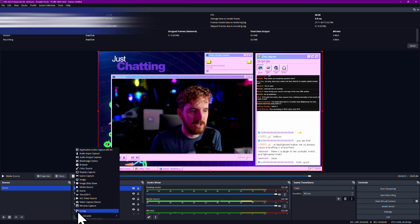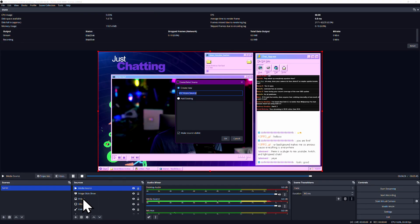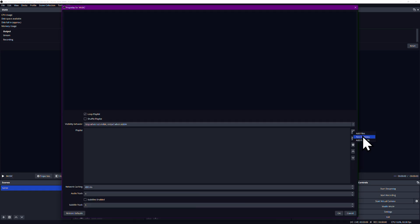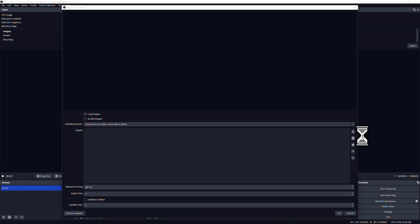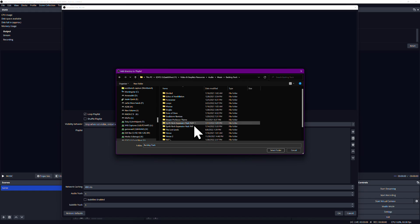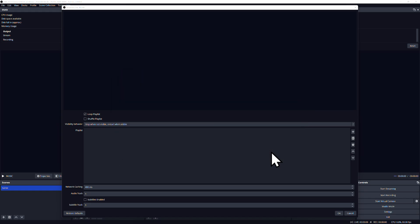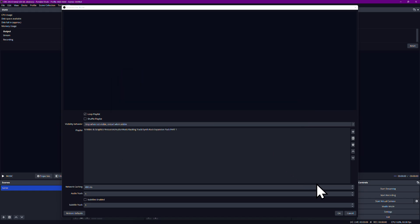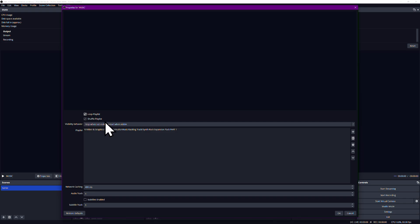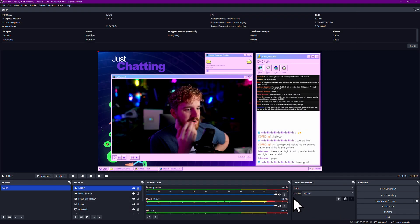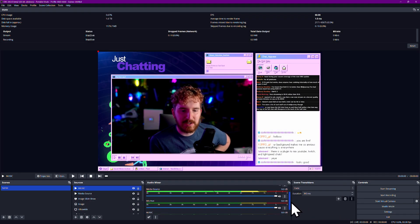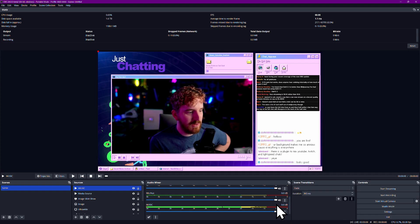If you have the VLC media player software installed on your system, you'll also have access to the VLC video source. This functions similarly to the media source, though without hardware acceleration, and allows you to queue up and shuffle between many different files, folders of files, pre-built playlists, etc. It's great for music libraries or showing your random stream clips that you've saved.